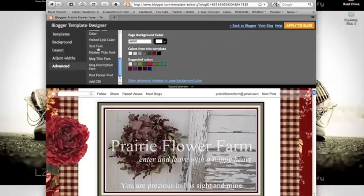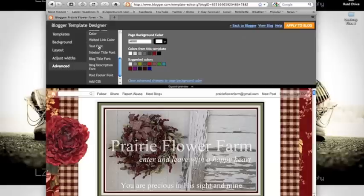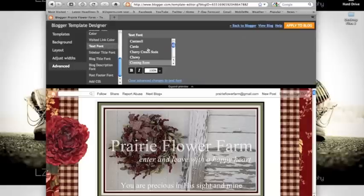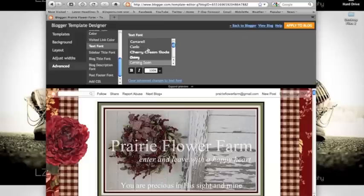Scroll all the way to the bottom until you come to text font. This will bring you to the list of fonts that you can choose from.